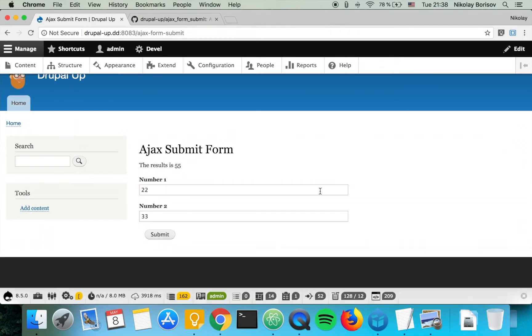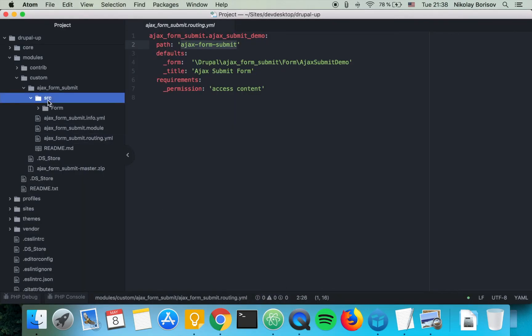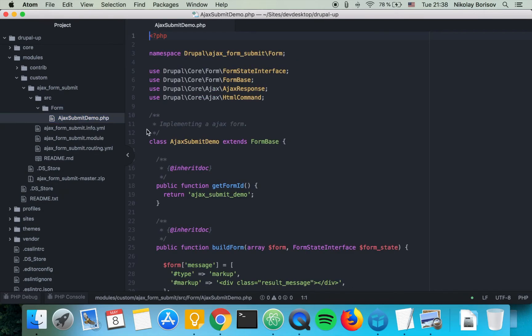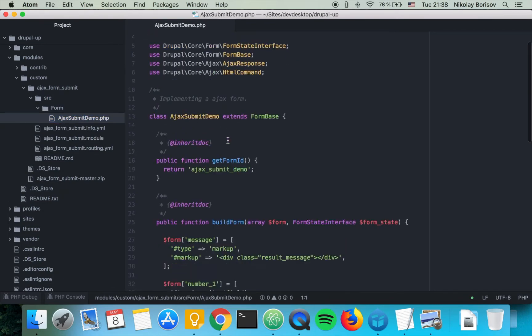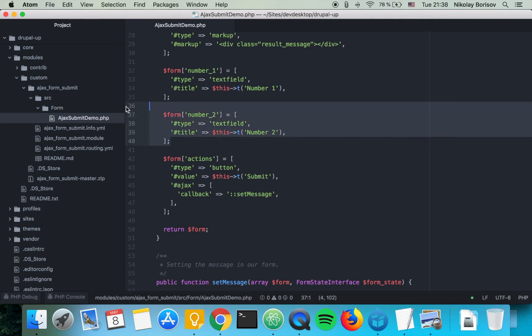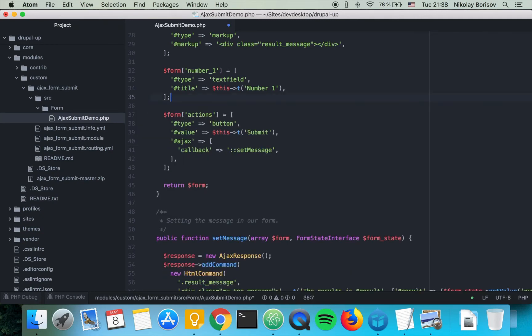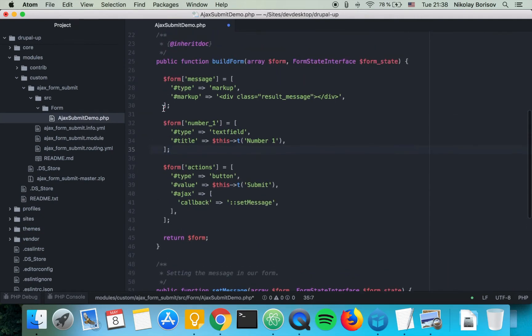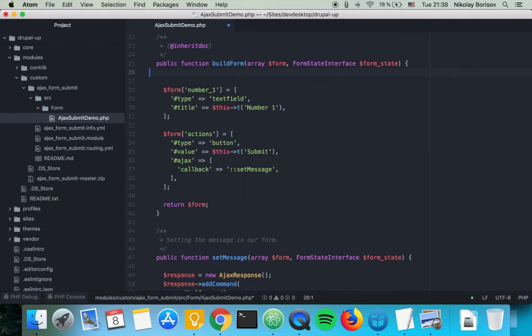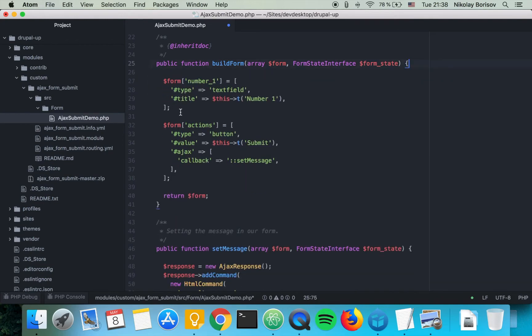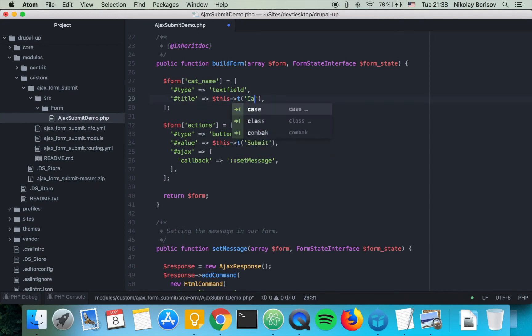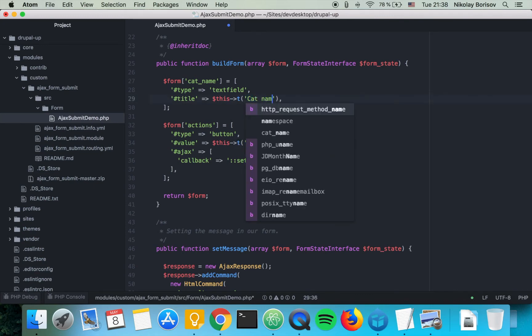So let's go ahead and edit a bit the SRC form Ajax submit demo and let's get rid of the second text field and let's get rid also of the message at the very top. Let's name this cat name and let's say cat name.